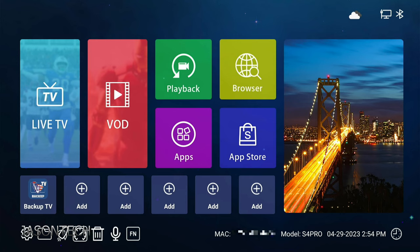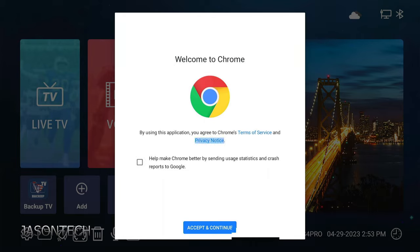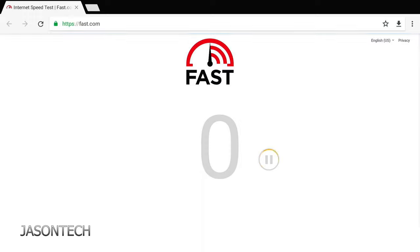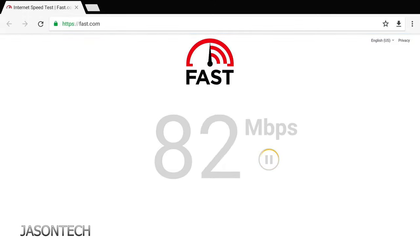So this right here, this is for a speed test. If we click on it, it'll take you right to the Chrome. You have to accept. And there you go. So now you'll do a speed test, see what kind of speed you're getting on your box.